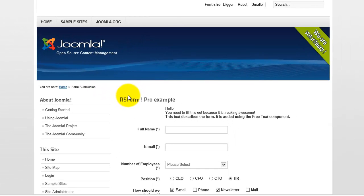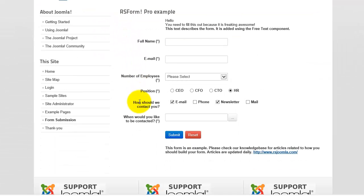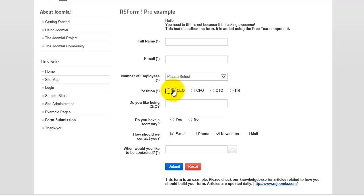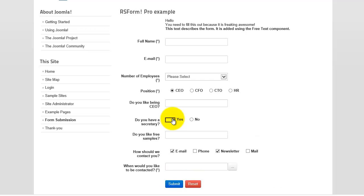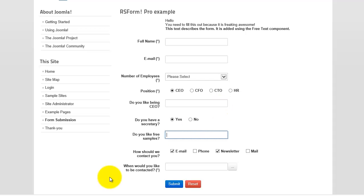We refresh our form, go down, and we click CEO — check. 'Do you like being a CEO?' — yes. 'Do you have a secretary?' — check. Then 'Do you like free samples?' shows up. So you can actually have multiple condition fields within condition fields. This 'Do you like free samples?' will never show up unless the person clicks CEO.